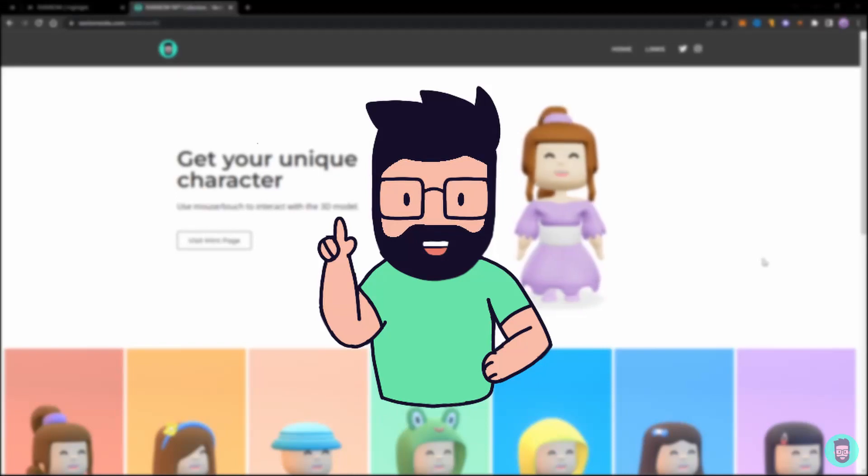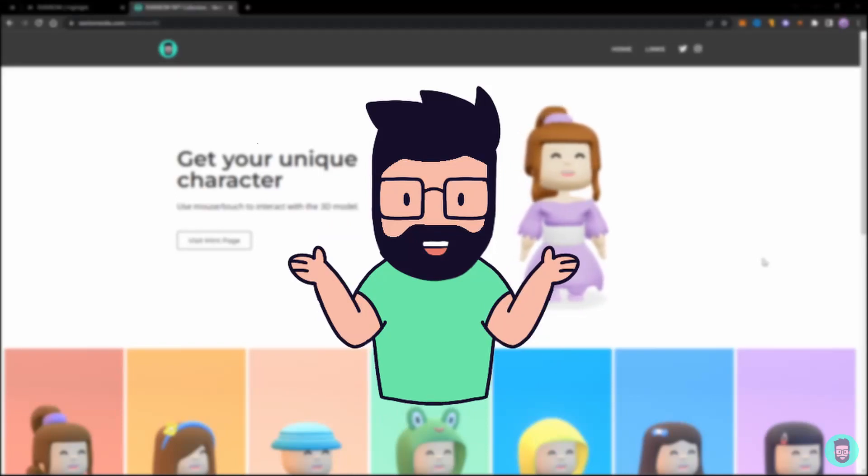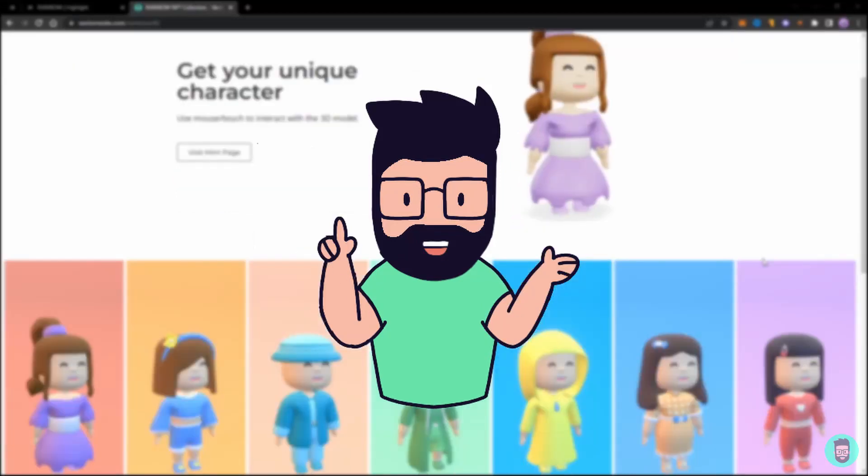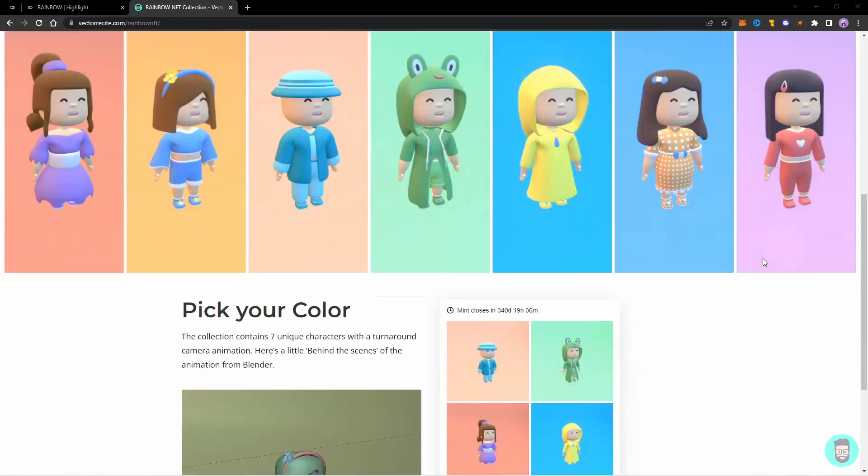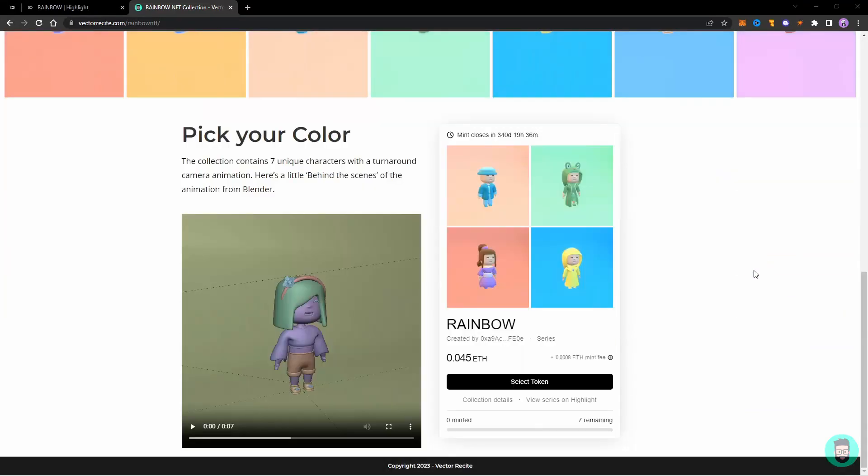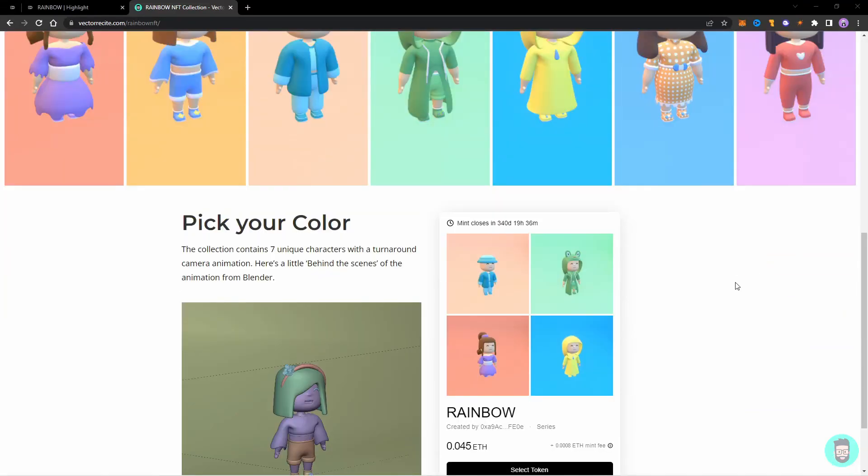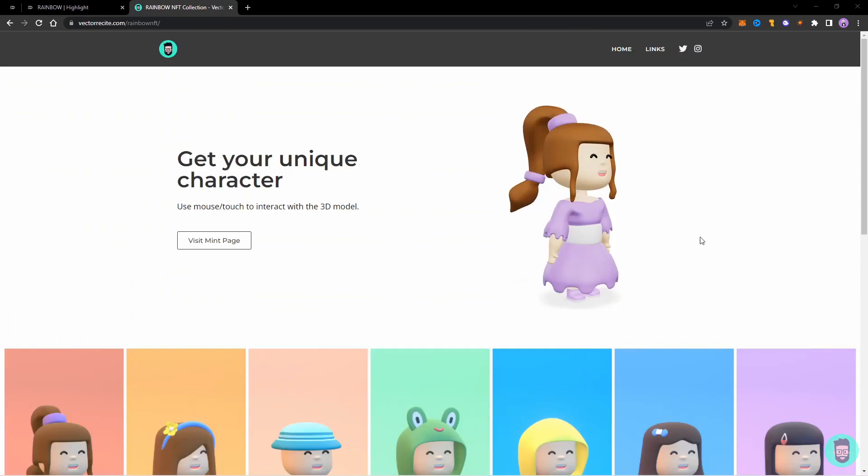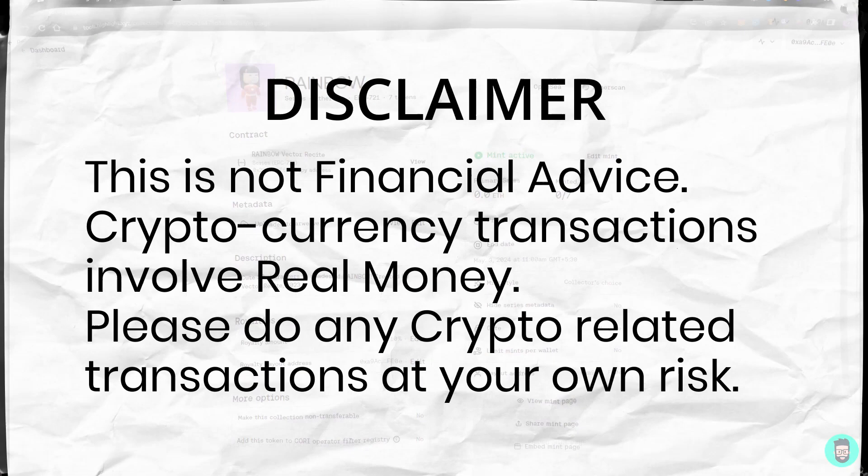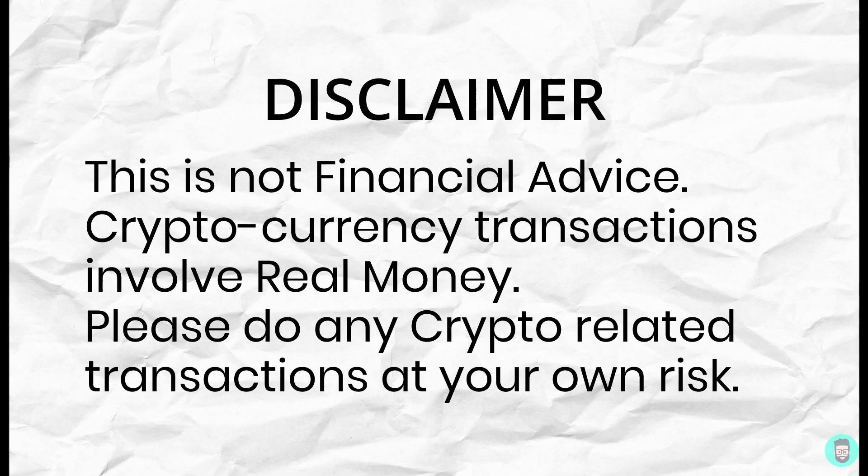So let's say you created an NFT collection and you want to create a custom mint page or a web page to display it and allow users to mint through the page without having to own a domain and hosting. Let's see how you can use Highlight to do it for free. In the last video we created the NFT collection Rainbow using the Highlight tools, and this time we'll see the Pages option from Highlight.